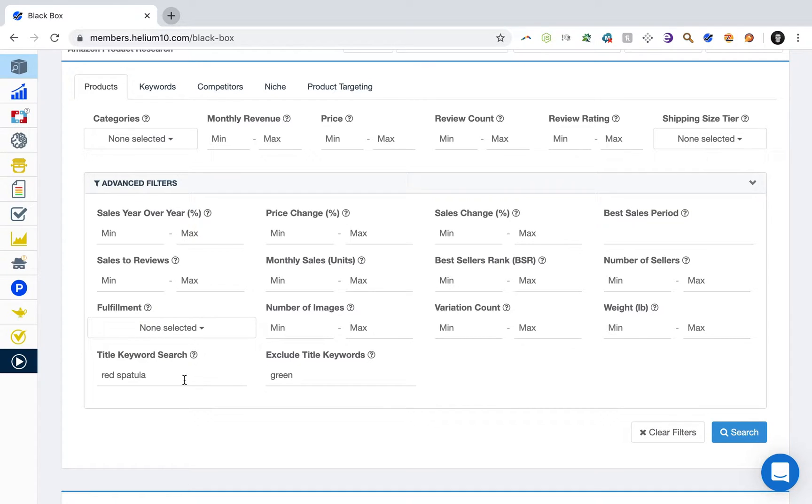So go ahead and type in keywords. In this case, let's say we're selling a spatula and it's a red spatula. Then we would specify red spatula, right?